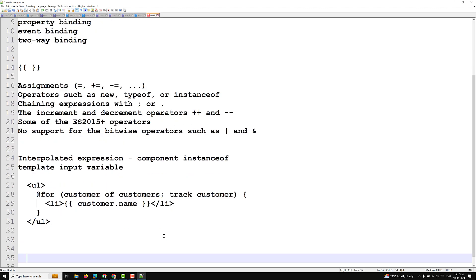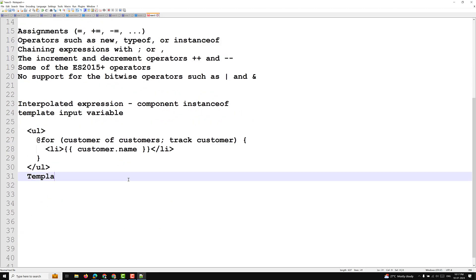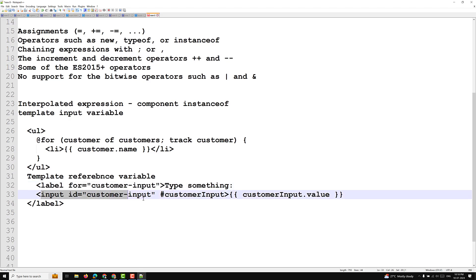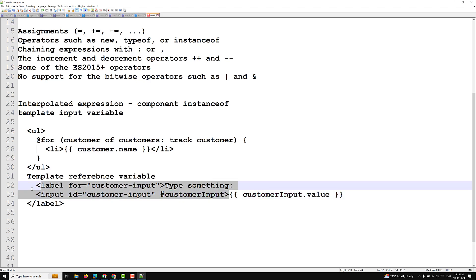For a template reference variable, we use a label, an input, and a hash — like #customerInput — and then reference it with customerInput.value. Template expressions cannot refer to anything in the global namespace except undefined, so you cannot reference window or document, or call console.log or Math.max. All references are restricted to the expression context.